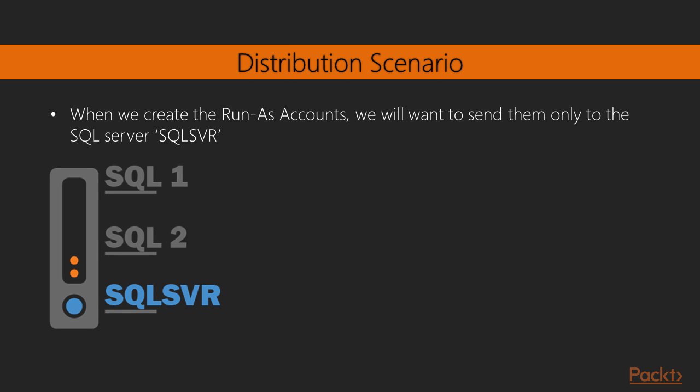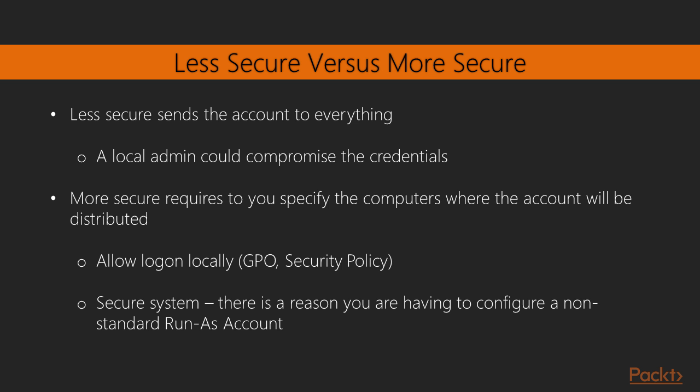The additional requirement in this scenario is that not only do we monitor just those two instances with different accounts, but this only happens on the one specific server. So there's one account created in Active Directory that has rights on instance one on SQL Server, one account in Active Directory that only has permissions on instance two in SQL Server. So we don't want to distribute these to all SQL Servers in the environment, but just this particular one.